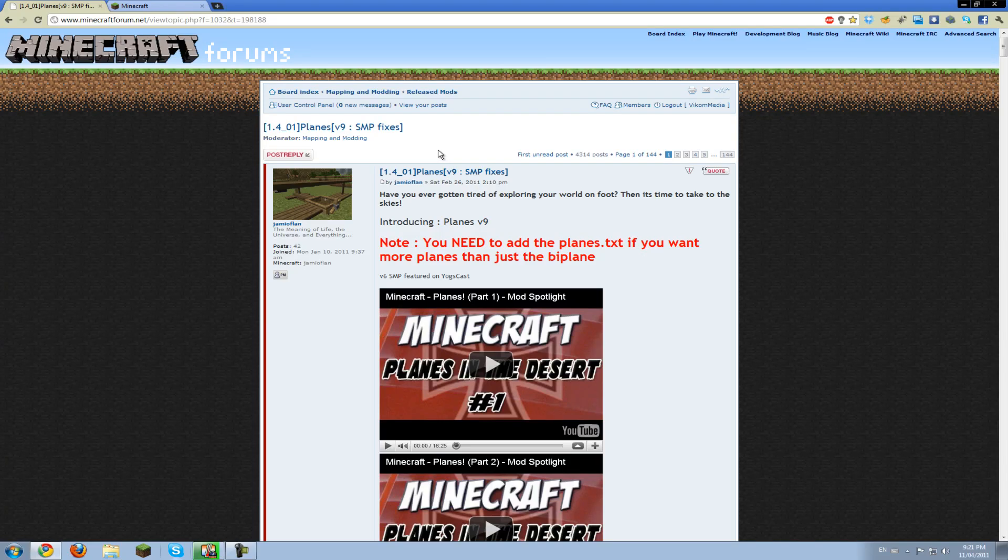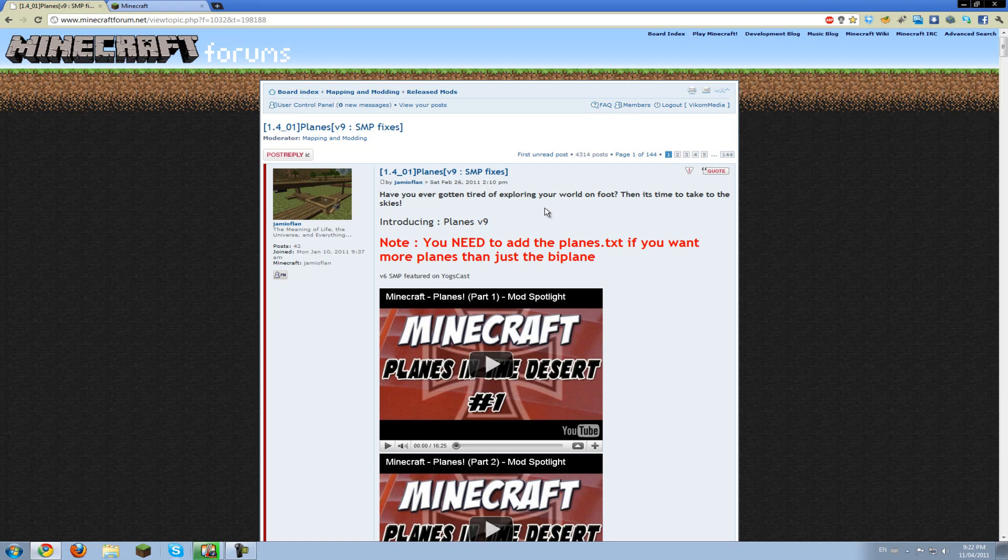So it's a great mod, you should check the video out. I'll put an annotation right now in the middle of the screen, so check that video out if you haven't already.